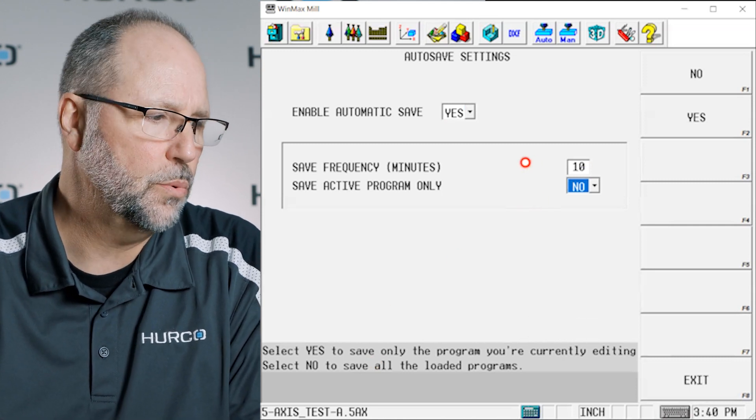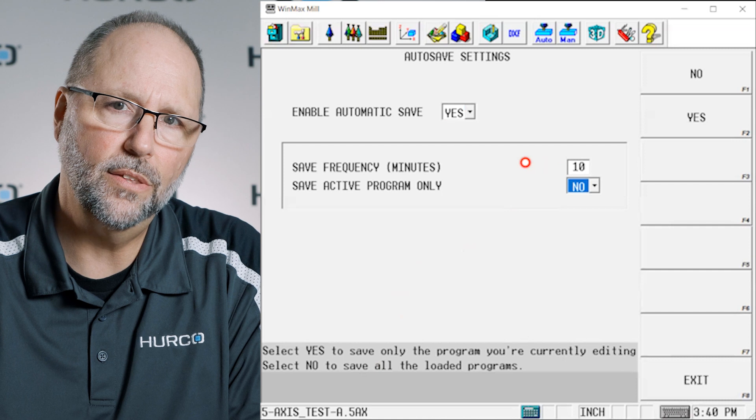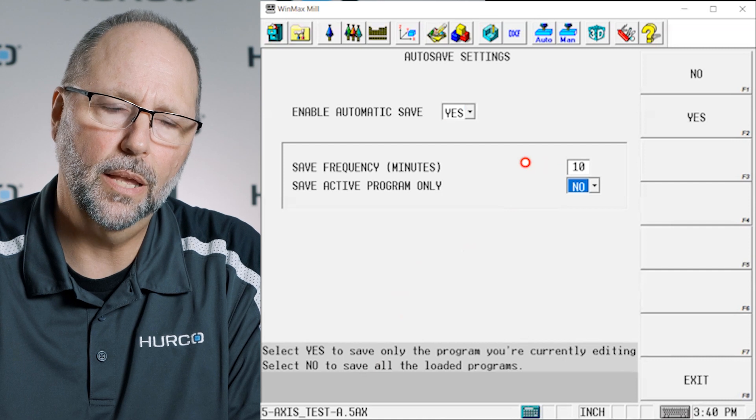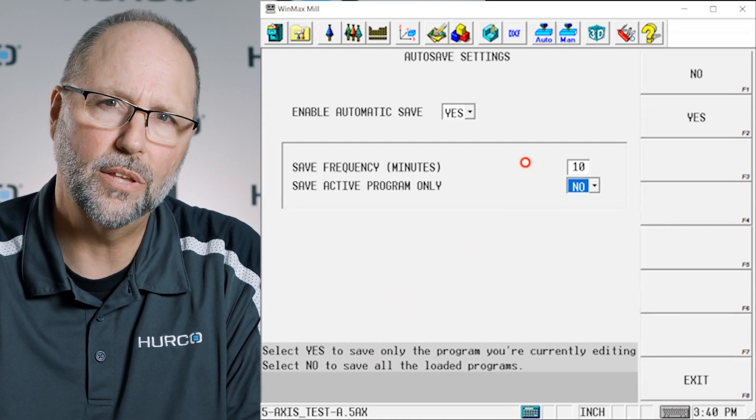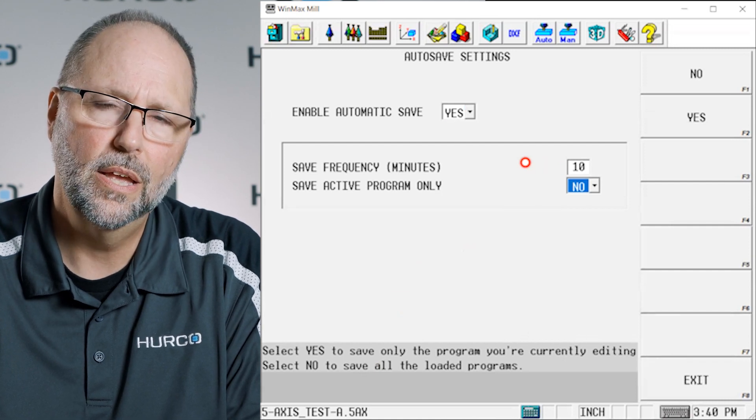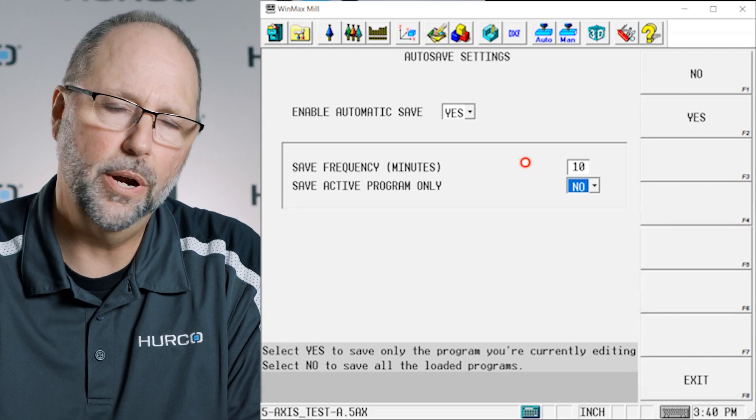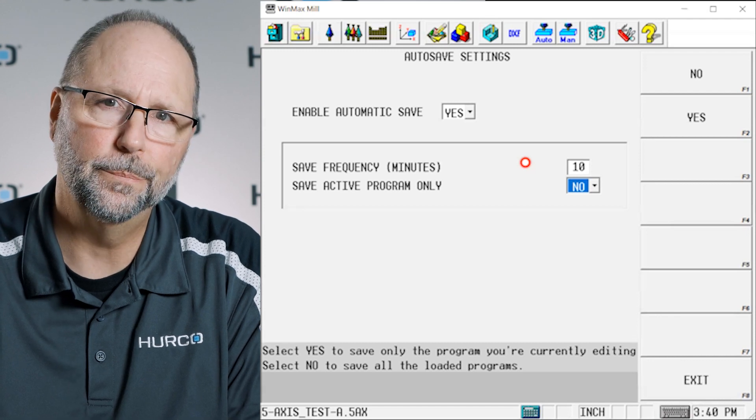So anyway just wanted to bring those settings to light. Again we had a question about it so that made us wonder if everybody's aware of this. So we just thought we'd put it in a quick video.